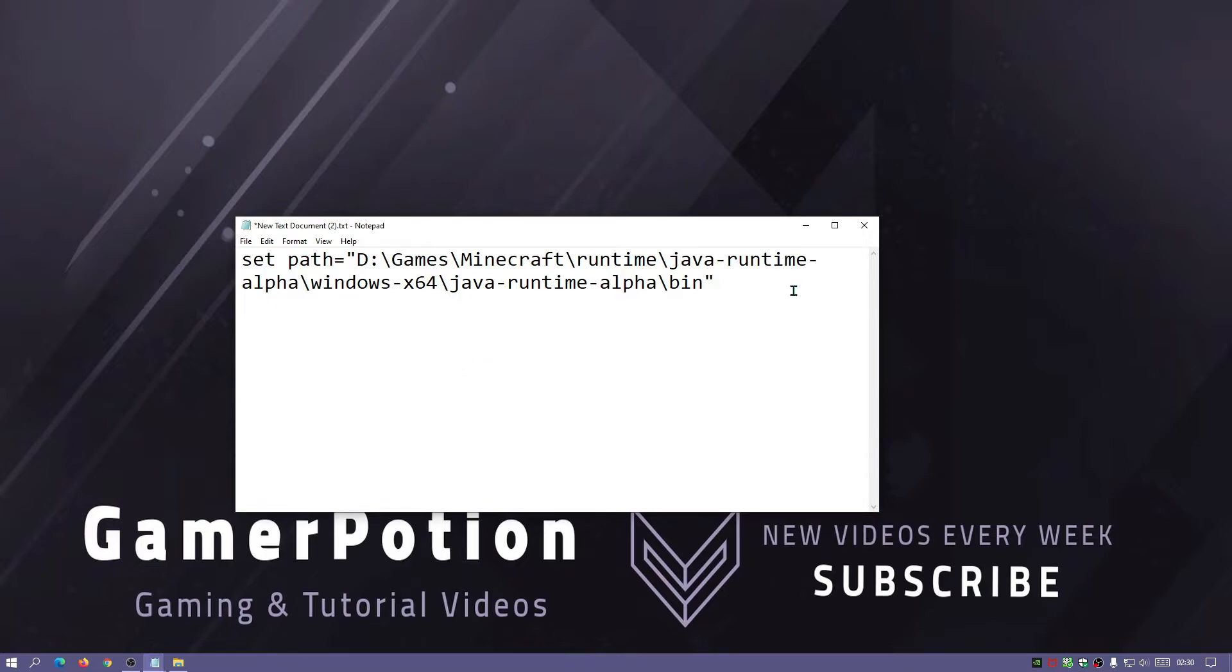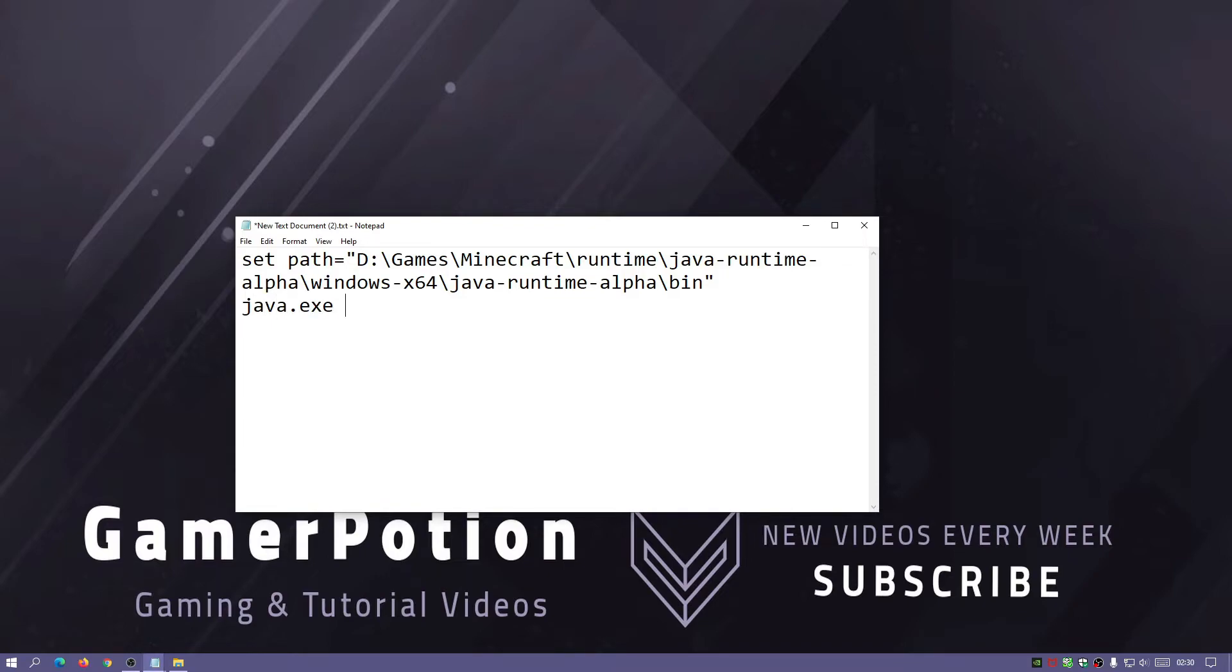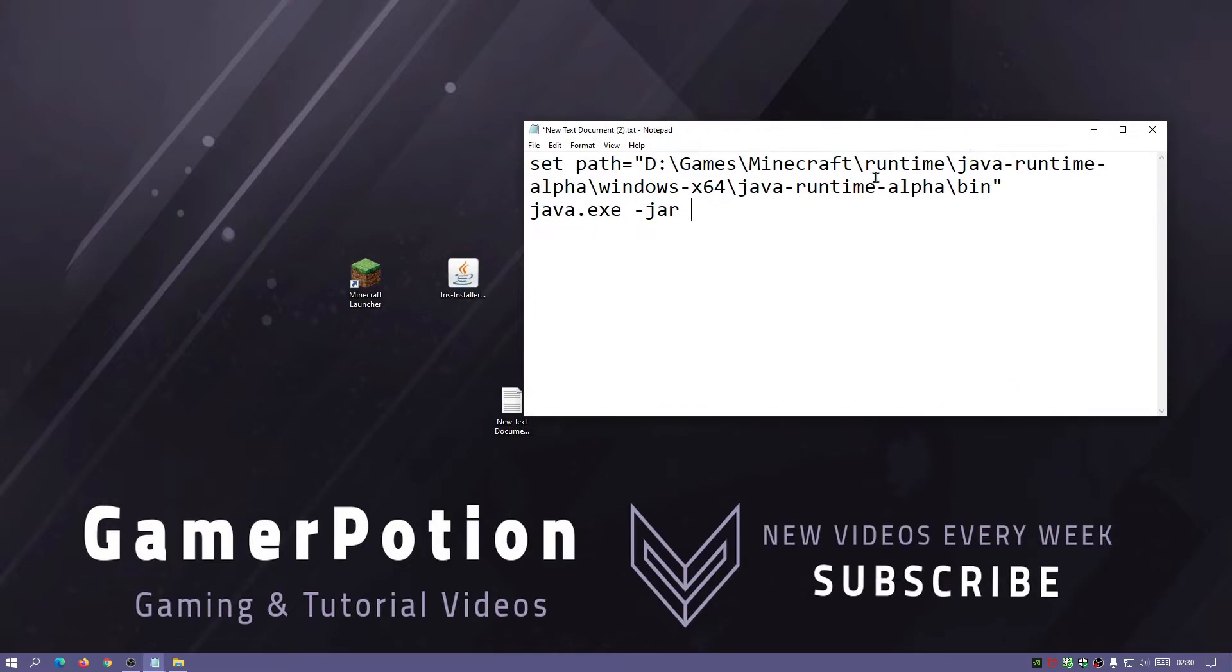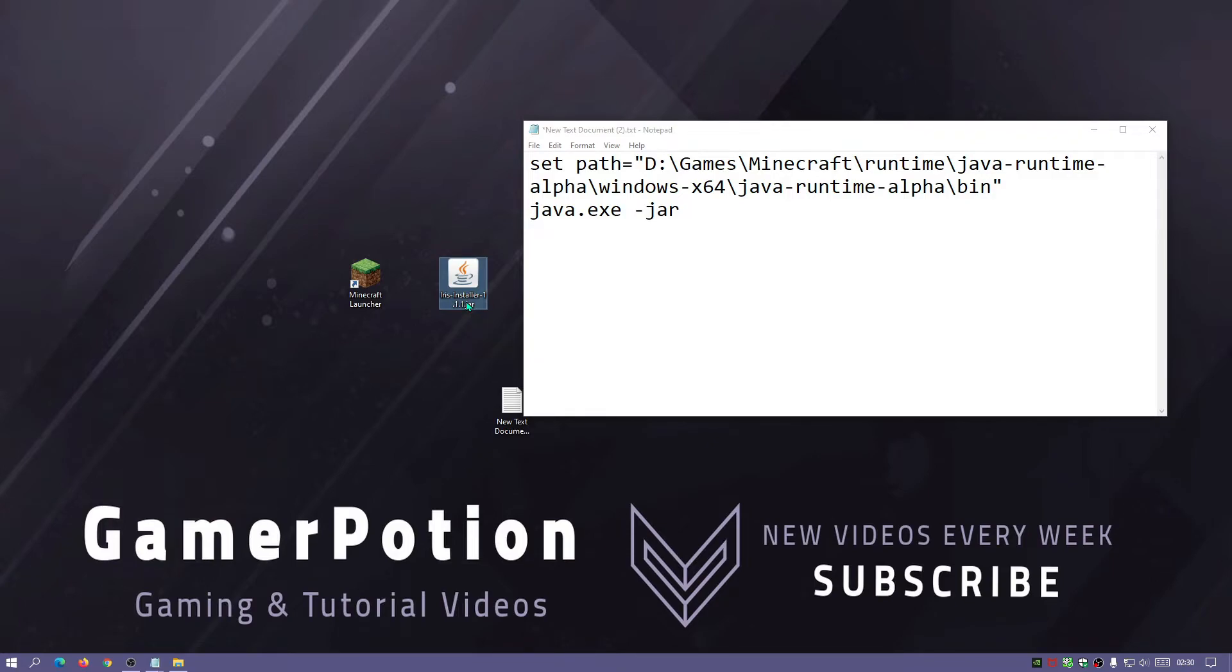Now we can just paste the folder directory that we actually copied earlier and then end it with another inverted comma over there as you can see. Now what we need to do is put a space after this and then just type in Java.exe and then hyphen jar and then space.